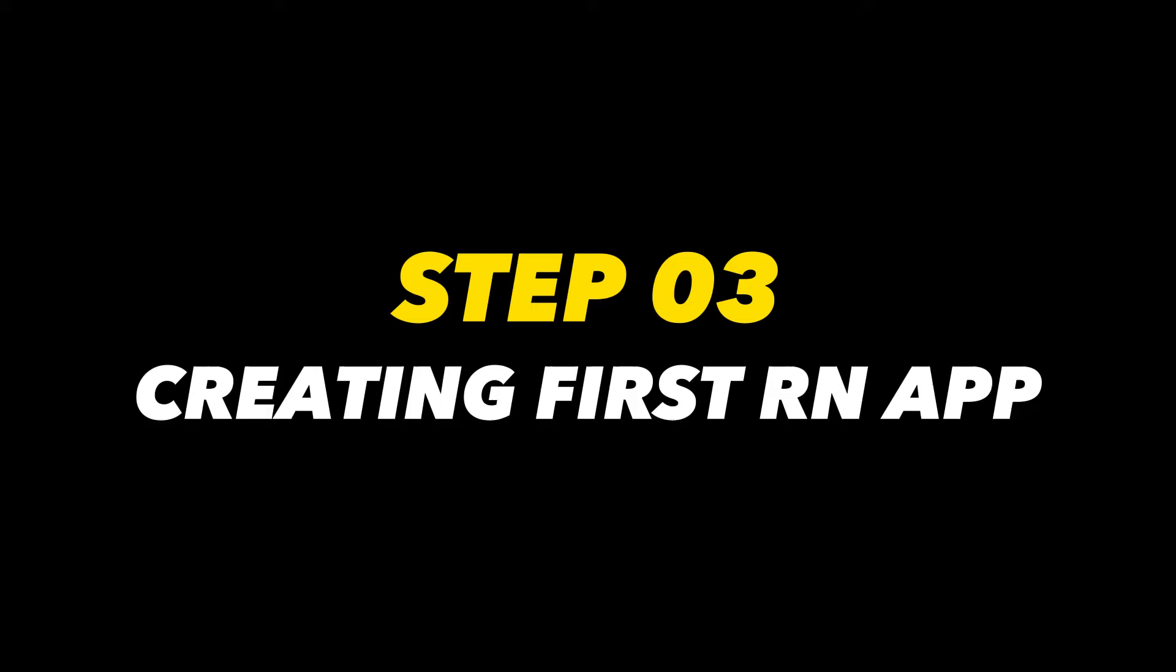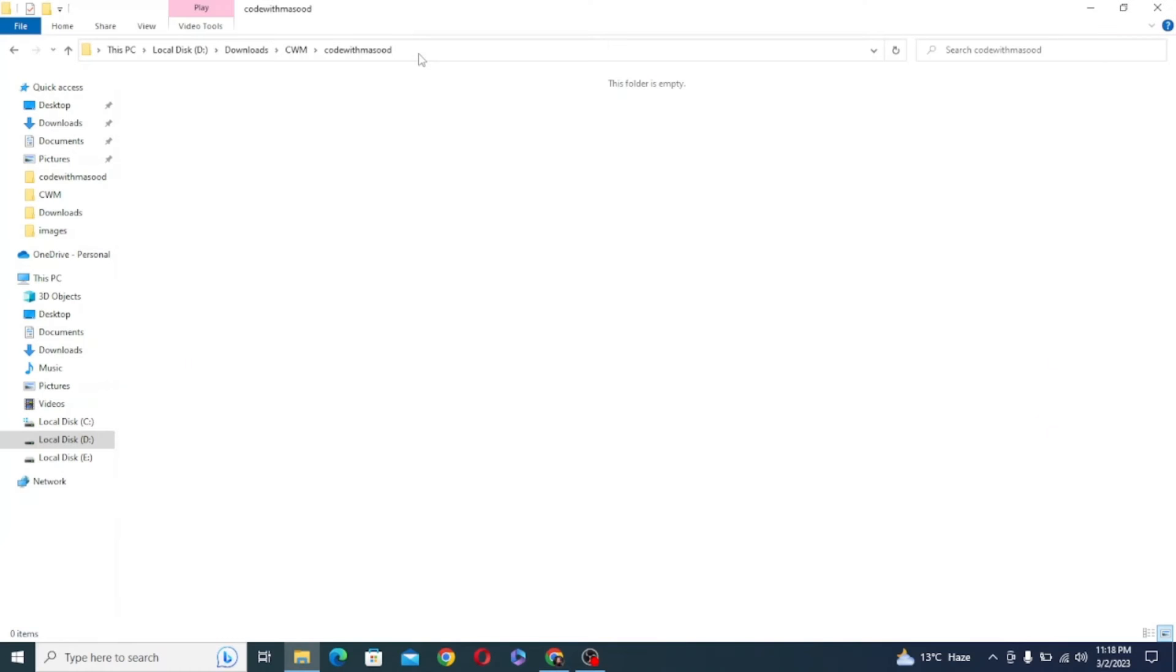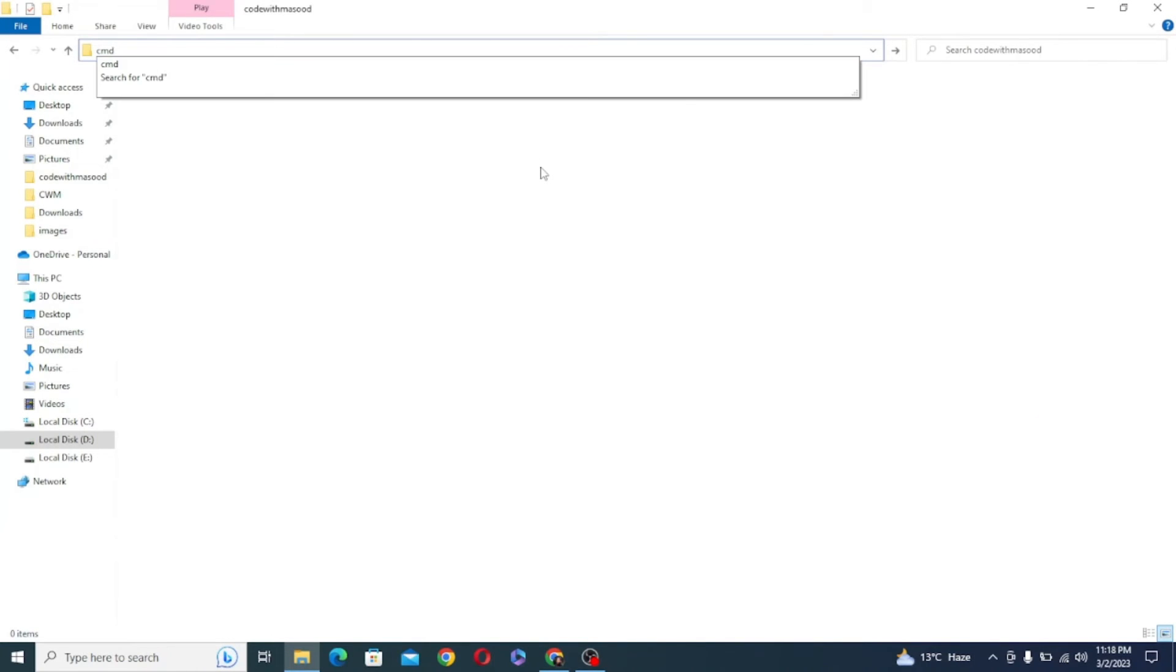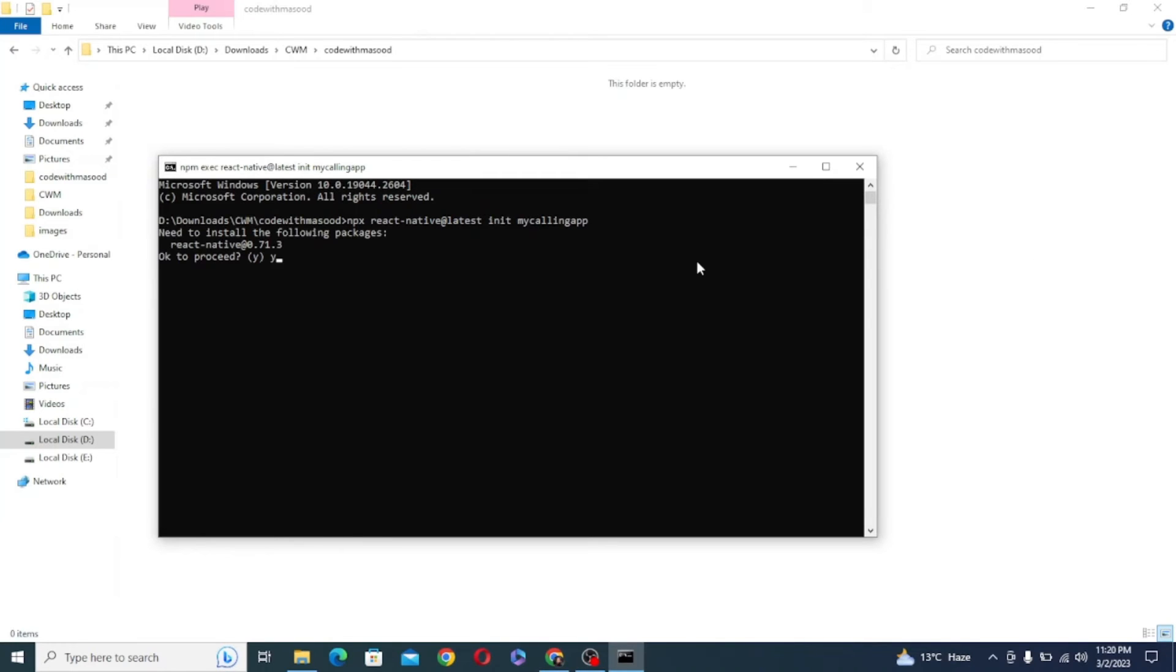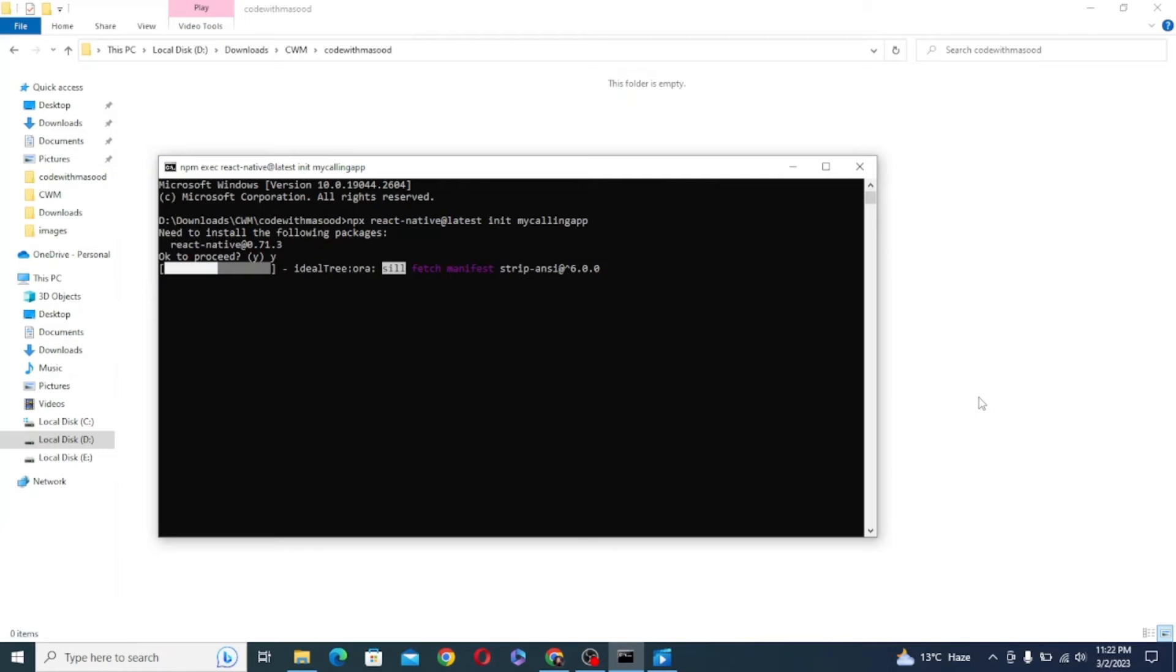Now that everything is set up, it's time to create our very first React Native CLI project. So just navigate to some folder and open the terminal inside it, and in the terminal type the command as npx react-native init and the name of your project. You can name it to anything, after that just hit Enter. Now it is busy creating React Native app for us.